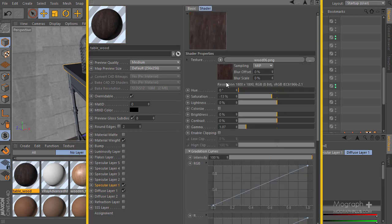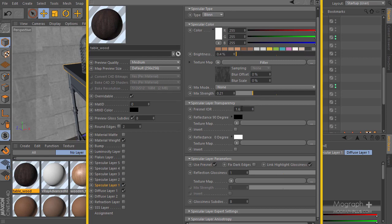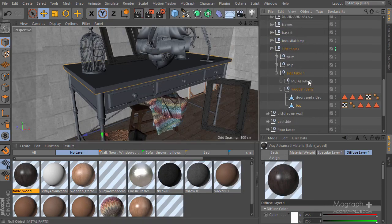Let's copy and drag this to our specular layer. I'm going to decrease the saturation completely, decrease the effect and the overall reflection. I'm also going to increase the Fresnel IOR to 3 and decrease the reflection glossiness to 75.75. The brightness should be something like 40 percent. So that's our base material.